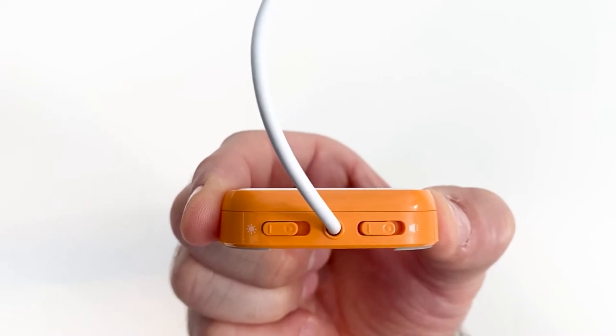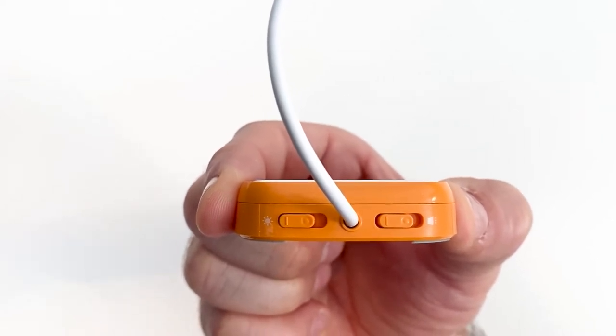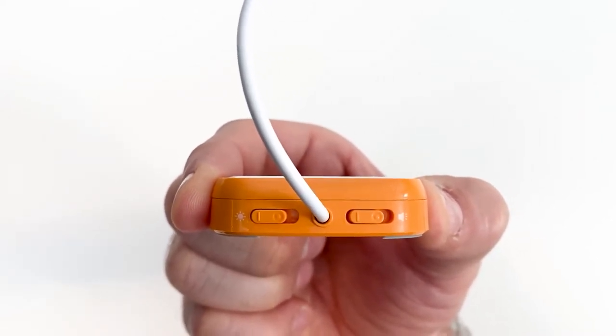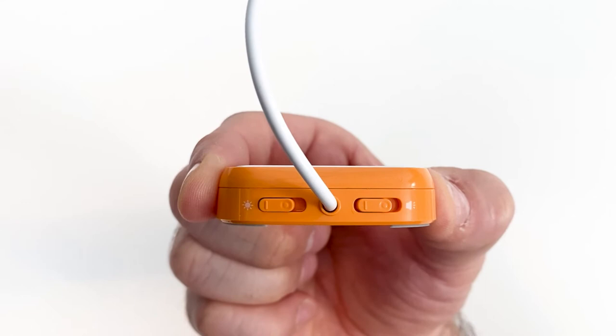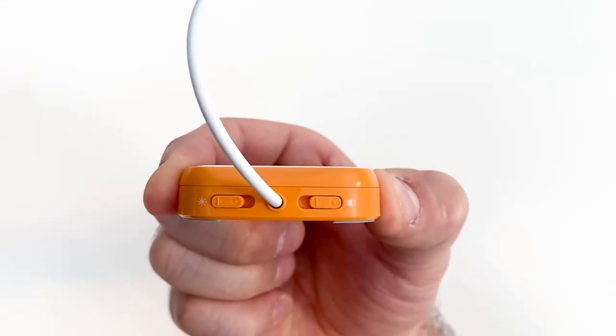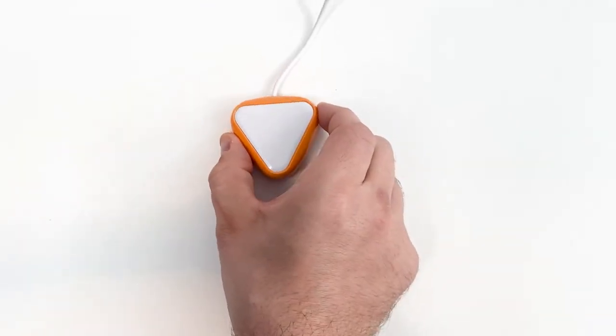The toggle switch for auditory feedback has a speaker icon located next to it. Move the toggle switch to turn auditory feedback on or off.